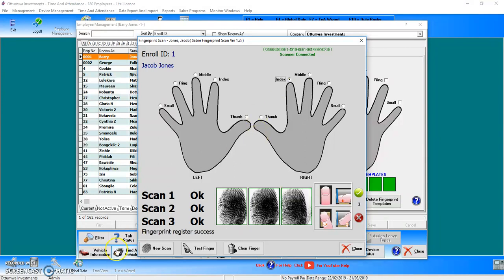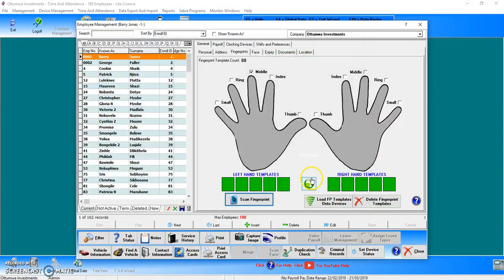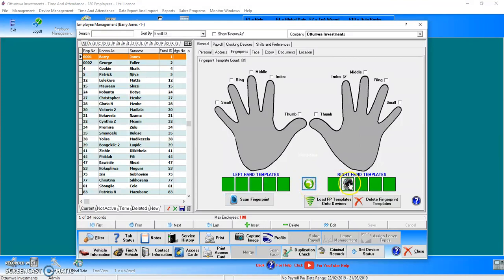Once it's registered successfully, you can close this, click the green download button, and you'll see it's registered to the right index finger. From there we'll load it directly onto the device.